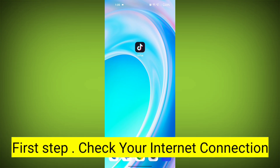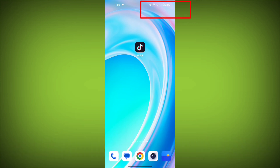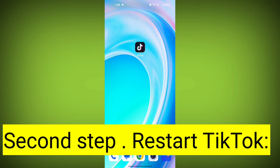First step: Check your internet connection. Make sure you are connected to the internet. Open a web browser or another app to see if you can access the internet without any issues. If not, troubleshoot your Wi-Fi or data connection.